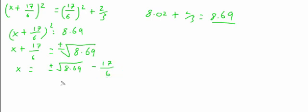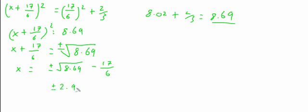If we want to work this out as an actual number, we just type these into our calculator. We'll get plus or minus 2.95 minus 2.83.